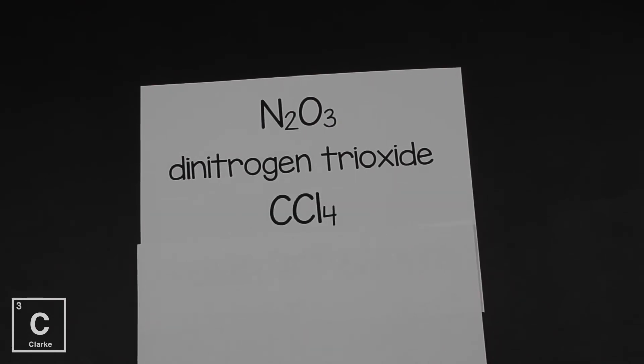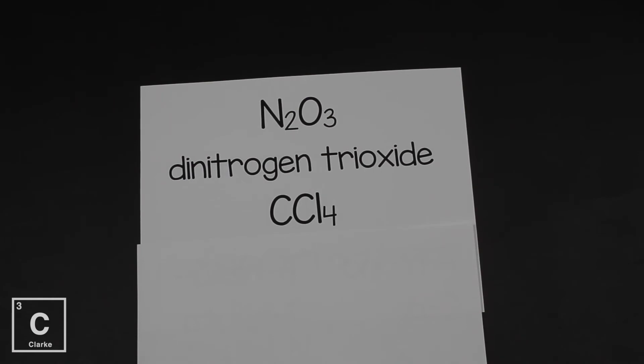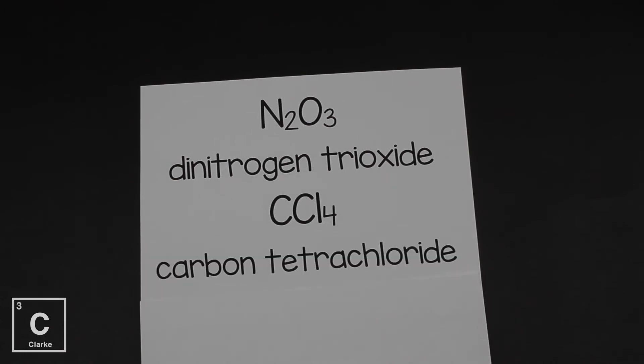CCl4. If we remember back to that rule that I said was kind of important about first names not beginning with mono, here's an example of that. We have one carbon, and yes, the prefix for one is mono. But that one rule that I said was important to remember, you can never begin a name with mono. If the first element is a one, that's just understood. So this is just going to be carbon tetrachloride. No mono for the one carbon and tetra for the four chlorine. Let's look at another example.